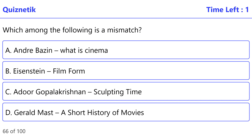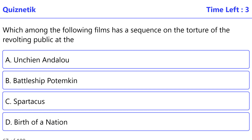Which among the following is a mismatch? The correct option is C: Adoor Gopalakrishnan, Sculpting Time.